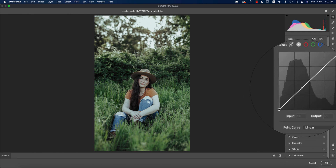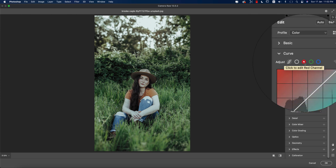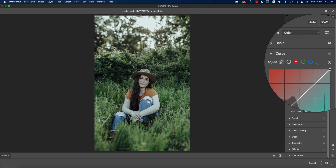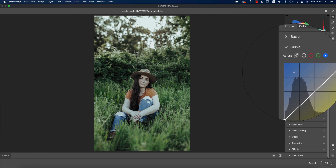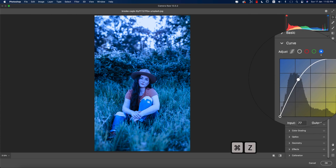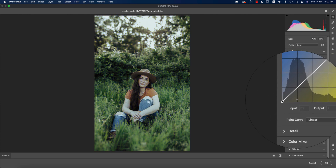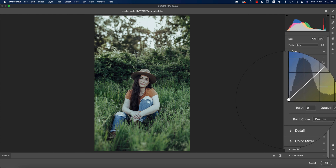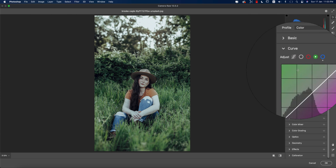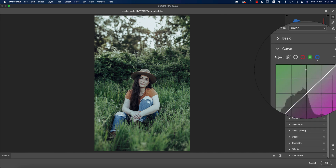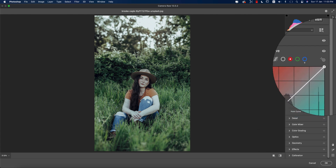Now in the curves, I'm using the blue, green, and red channels. If you move the blue curve upward it gives you a blue tone, and if you take it downward it gives you a yellow tone. For the green curve, moving it up gives green and moving it down gives magenta. For the red curve, moving it up gives red and moving it down gives aqua.